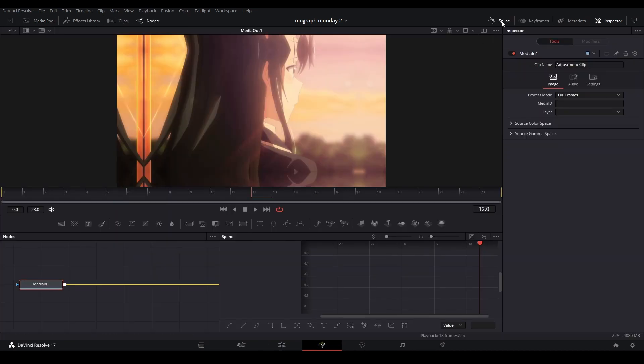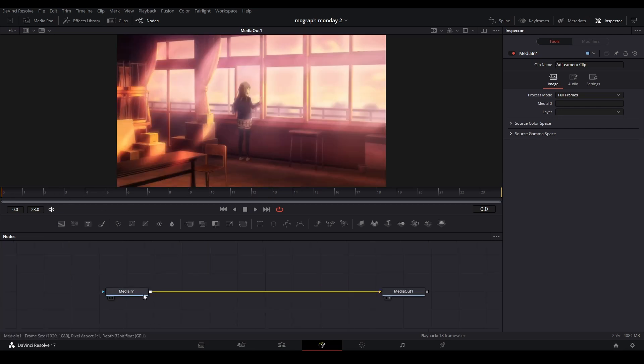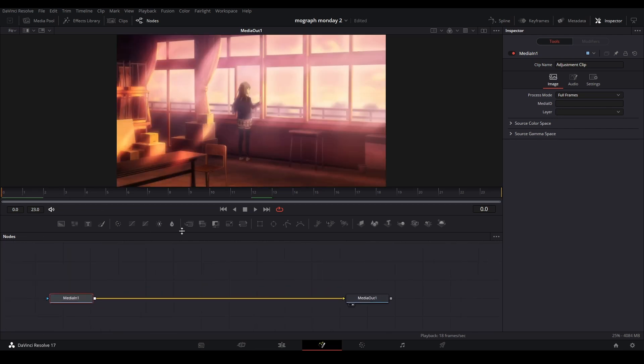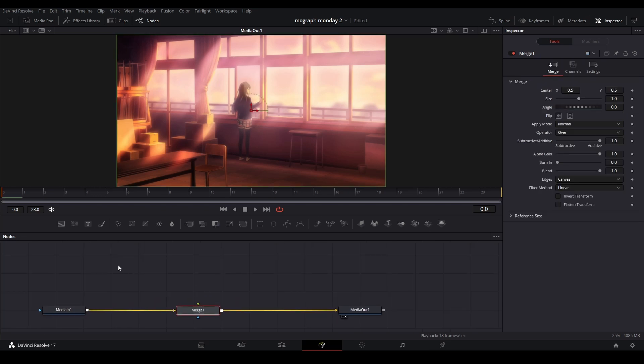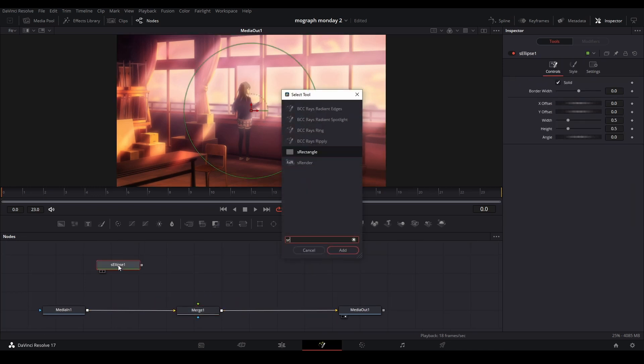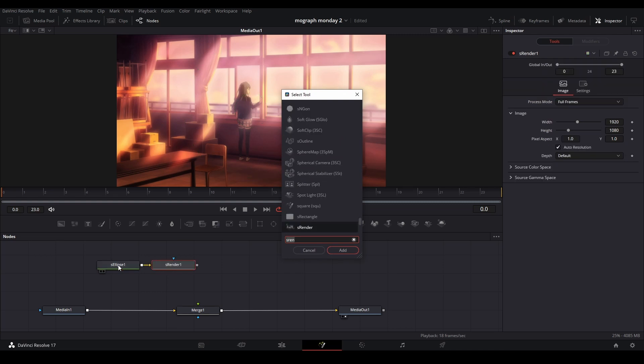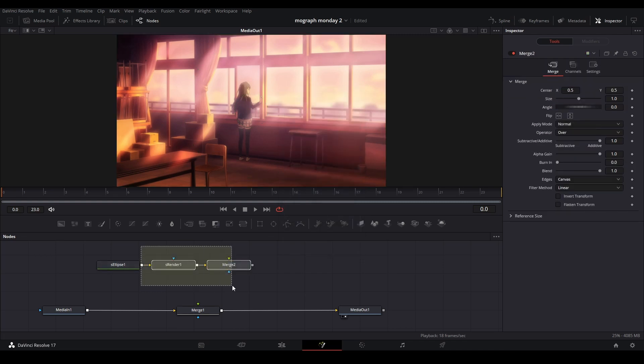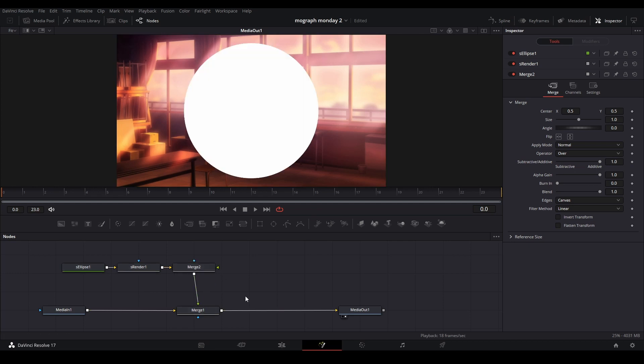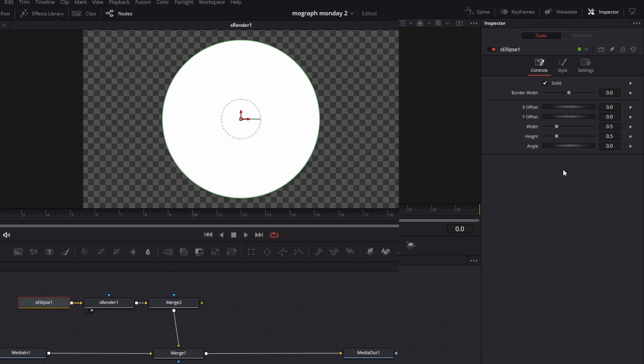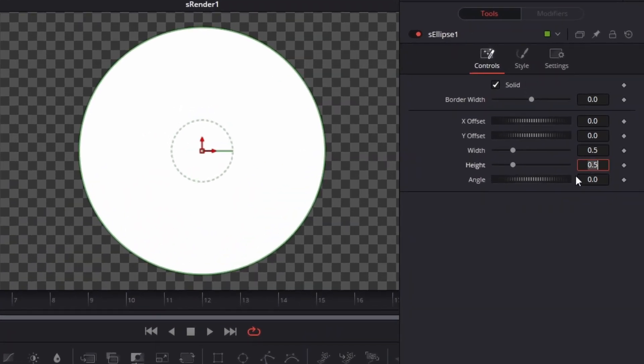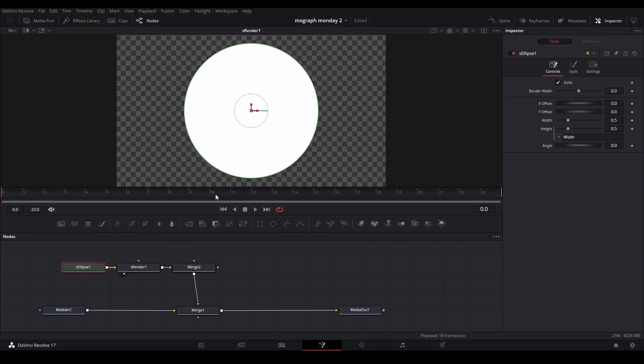The first one we are doing is the scale inwards. What we need to do is grab a merge node and then add an ellipse, an S render, and a merge node. We're going to first animate our circle. Go into S ellipse, double click on the height, hit it to an equal sign so it becomes an expression, and link it to our width just like that.